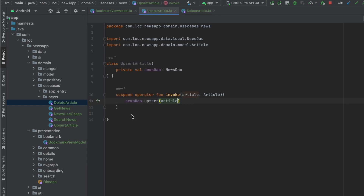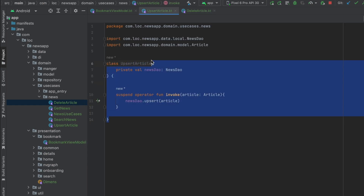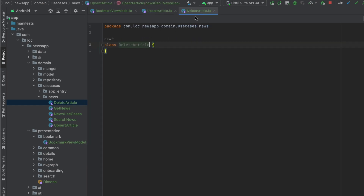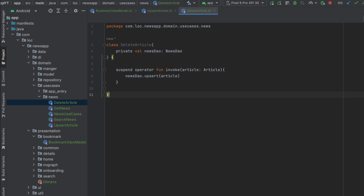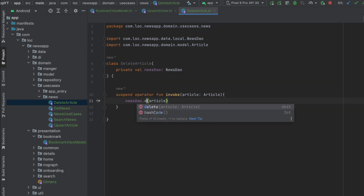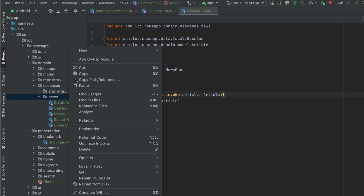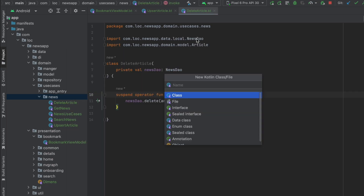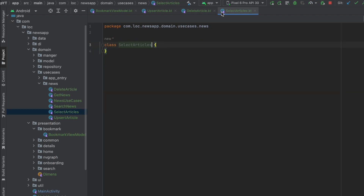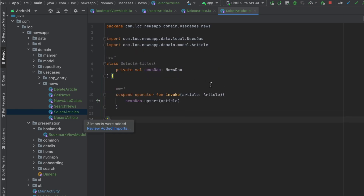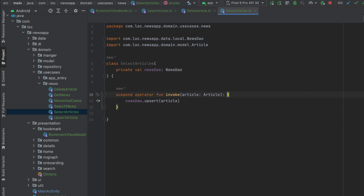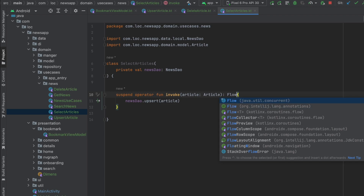Let's create a new use case to delete the article — DeleteArticle. I'll copy the previous part and paste it, this time calling delete. Then I'll create another use case to select the articles — SelectArticles — and paste the same structure, but this time returning Flow of List of Articles.